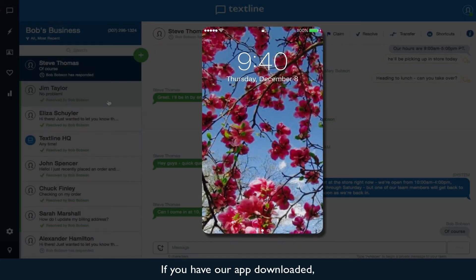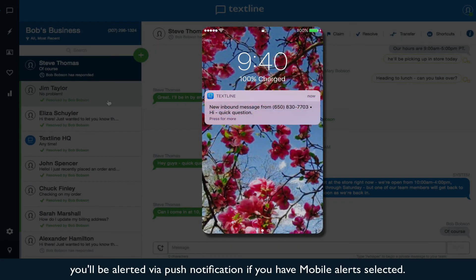If you have our app downloaded, you'll be alerted via push notification if you have mobile alerts selected.